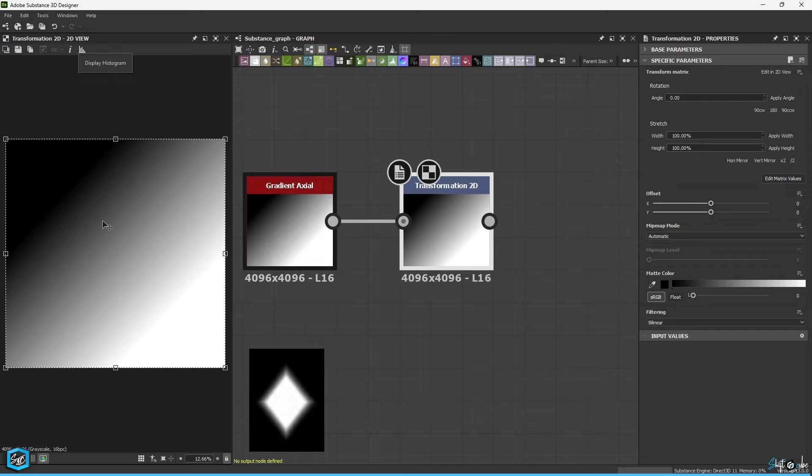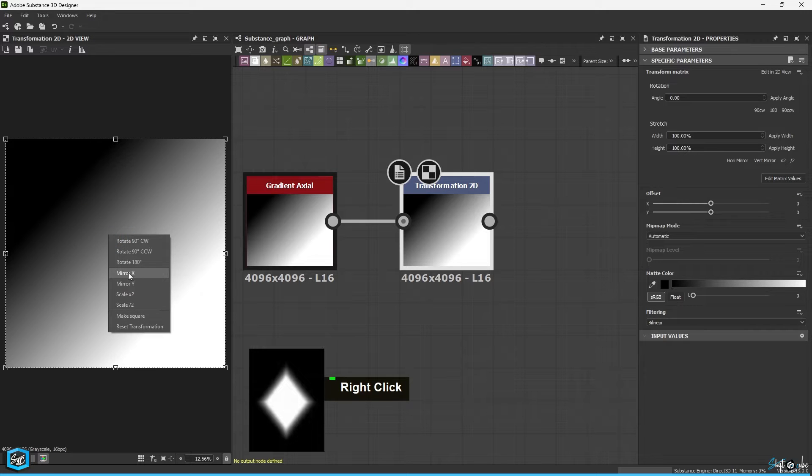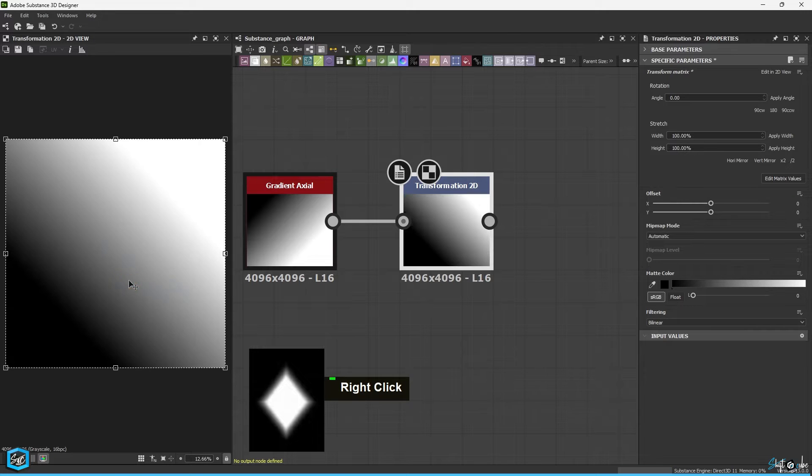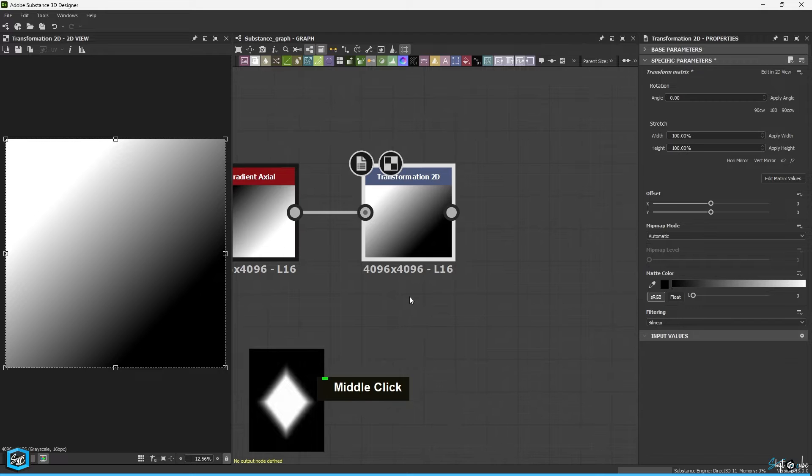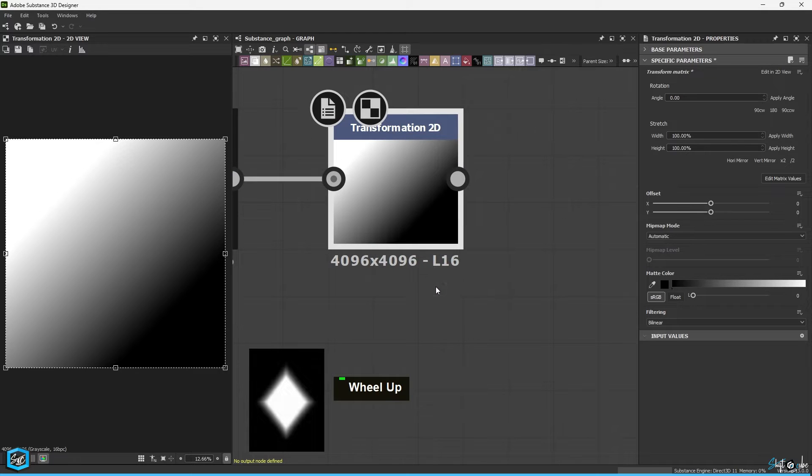In the 2D view, right click and choose Mirror Y and Mirror X. Now you can see the direction has changed.